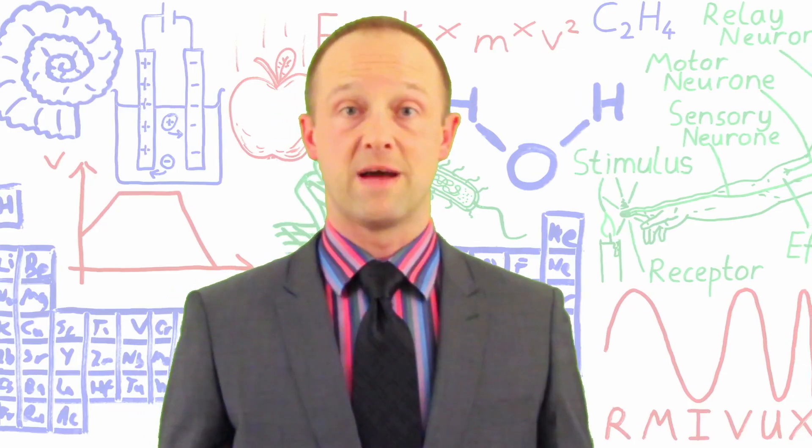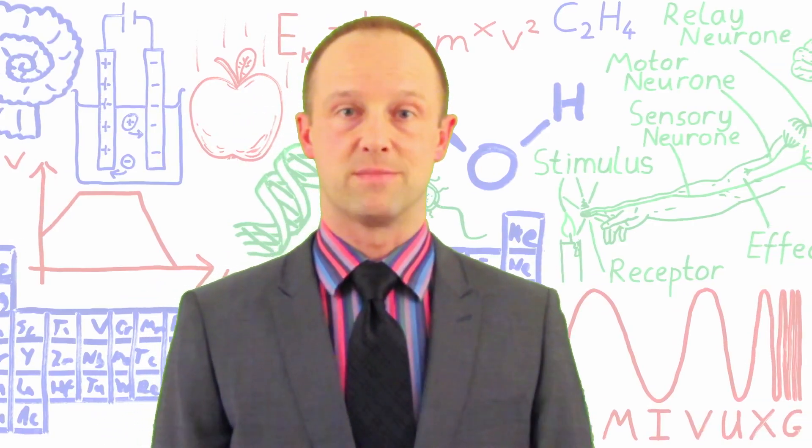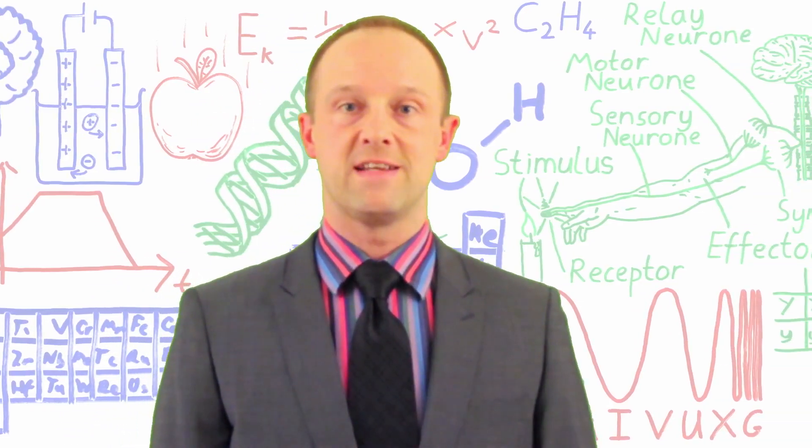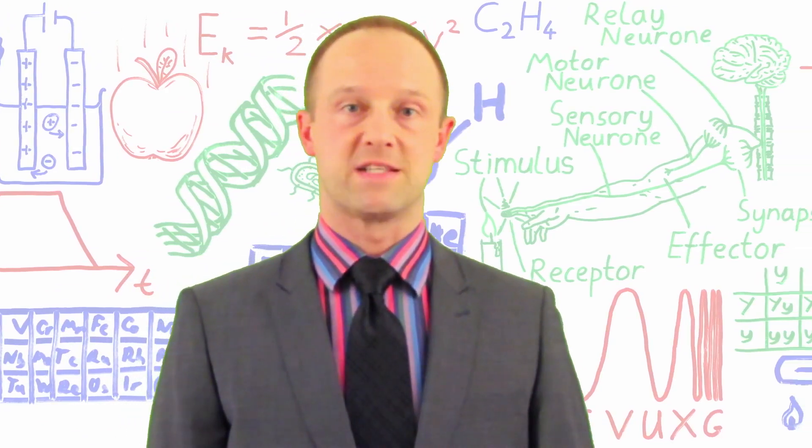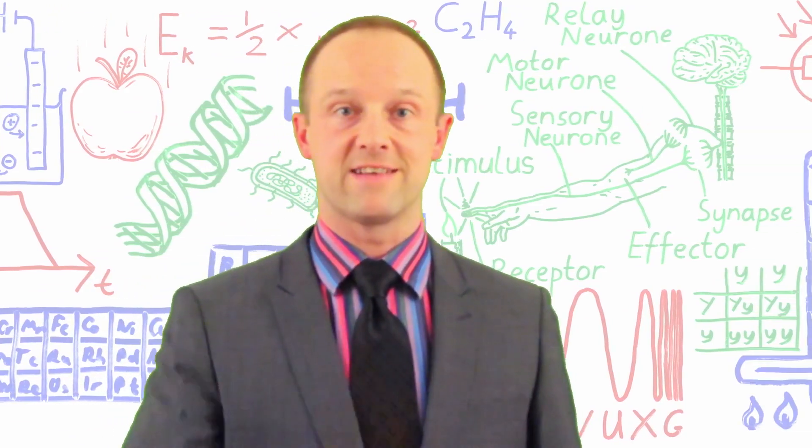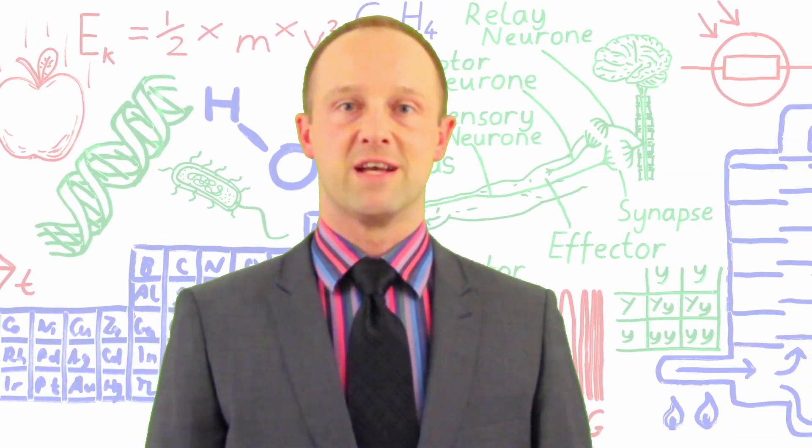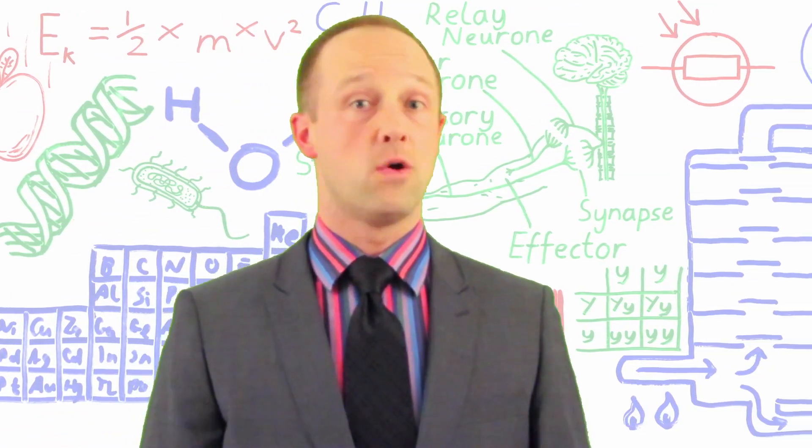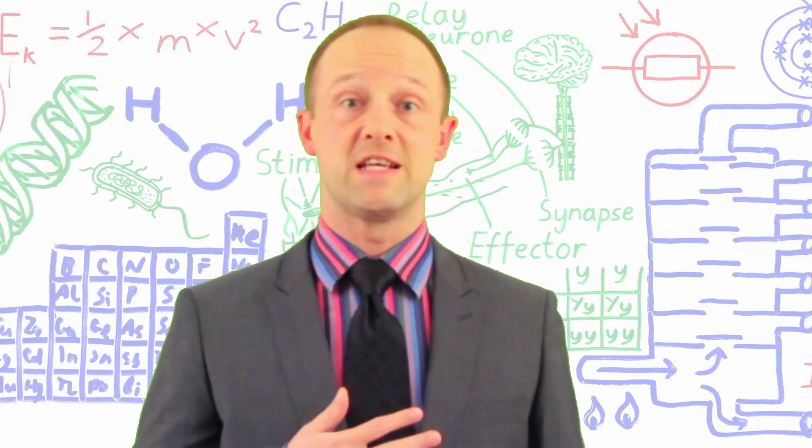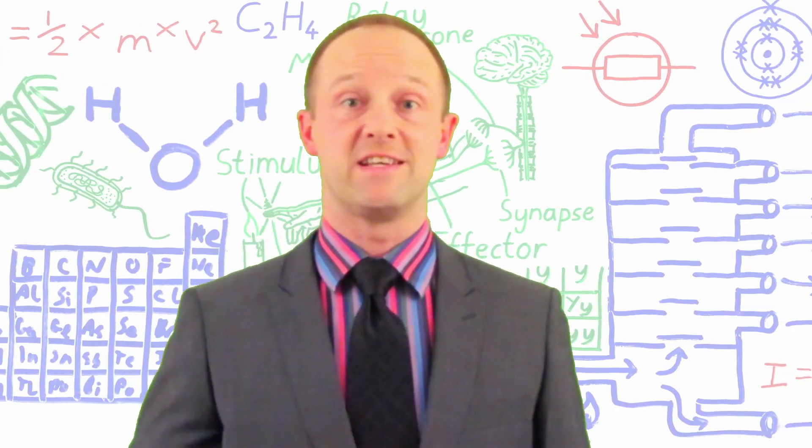I hope that video really helped you. If it did, it really helps my channel when you like, subscribe and share these videos. Let people know, I'm going to succeed in my GCSE.